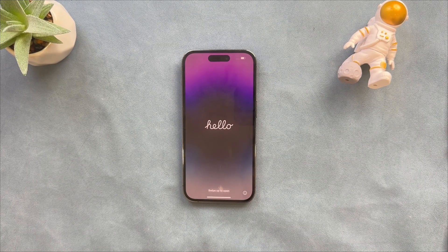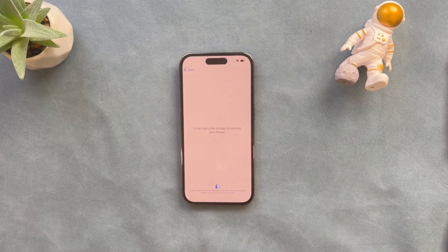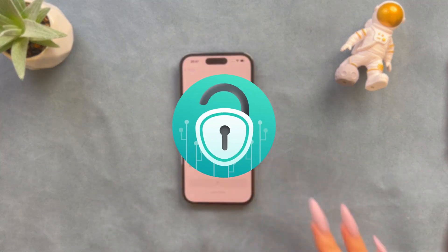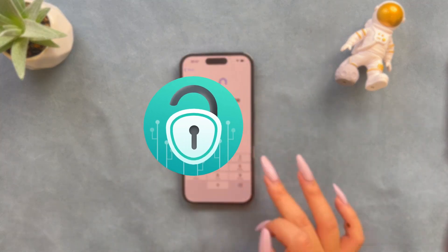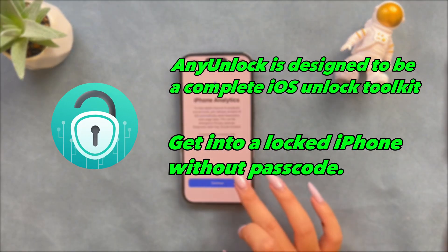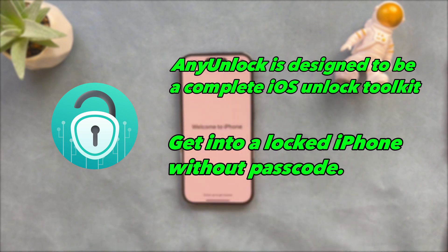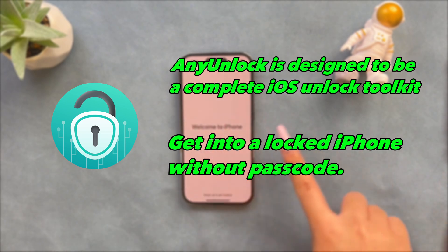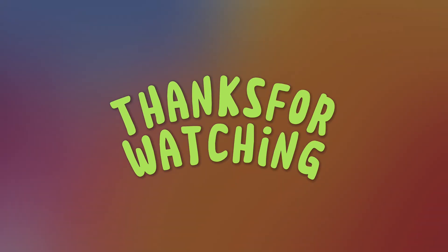Next, you can get into your iPhone. AnyUnlock is designed to be a complete iOS unlock toolkit, which allows you to get into a locked iPhone if you forget your iPhone passcode.